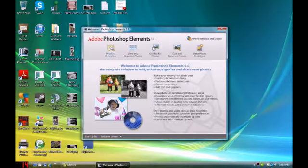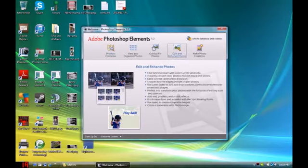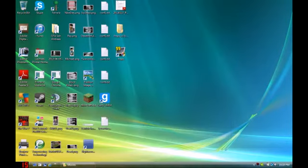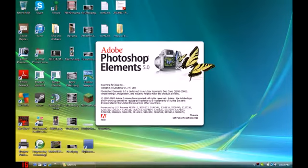So in Adobe Photoshop, you go to Edit and Enhance Photo, and you wait for it to load.